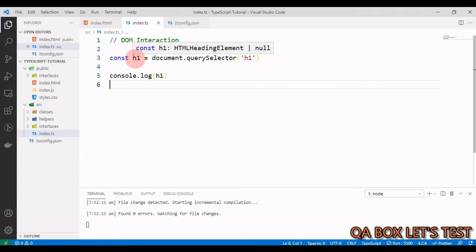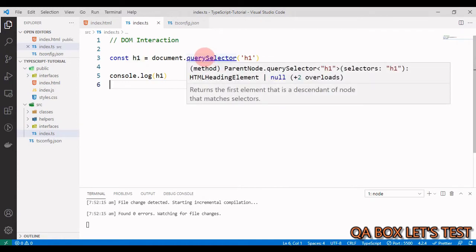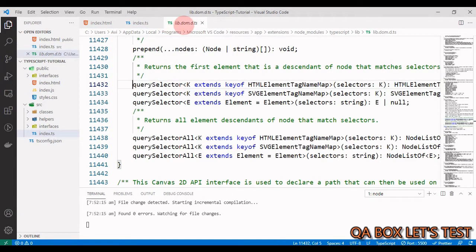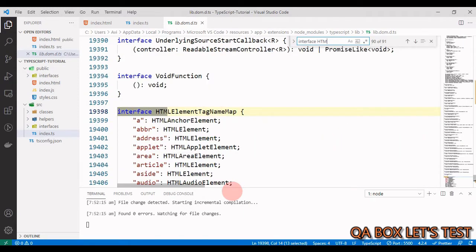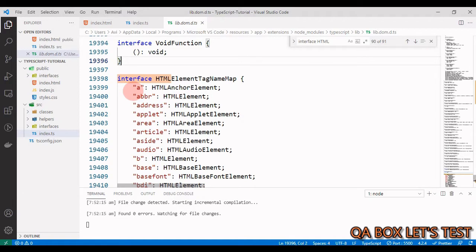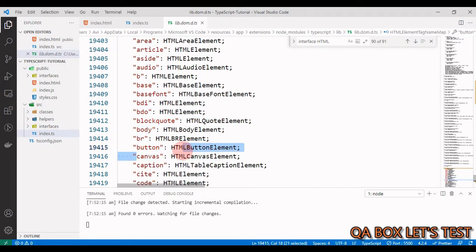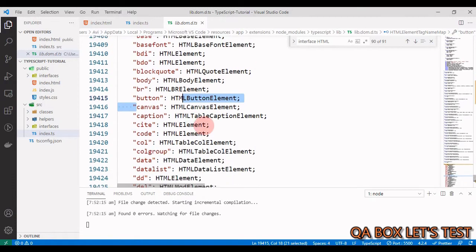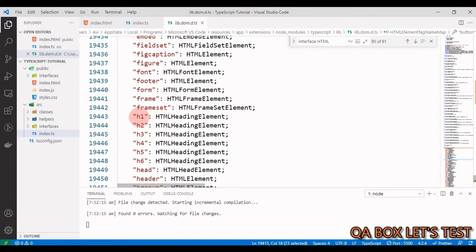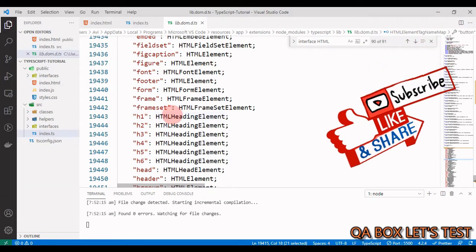To understand the type inference, click on querySelector while holding the Control key. This opens the lib.dom.d.ts library — the type declaration file containing type definitions for all the DOM APIs. In there, find the interface HTMLElementTagNameMap, which contains all the different HTML element types like anchor, audio, body, button, canvas. We were working with h1, so scroll down and find HTMLHeadingElement.